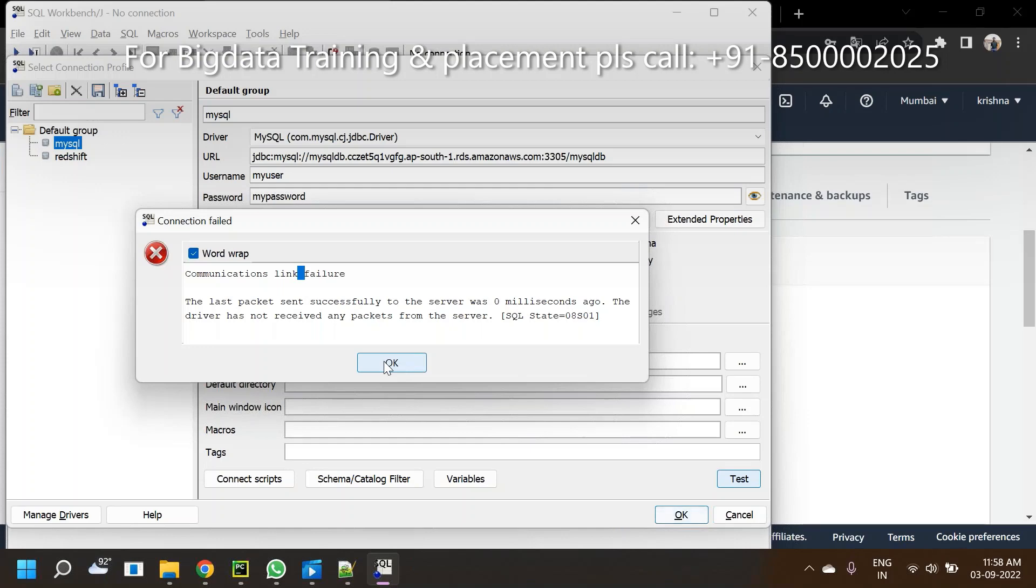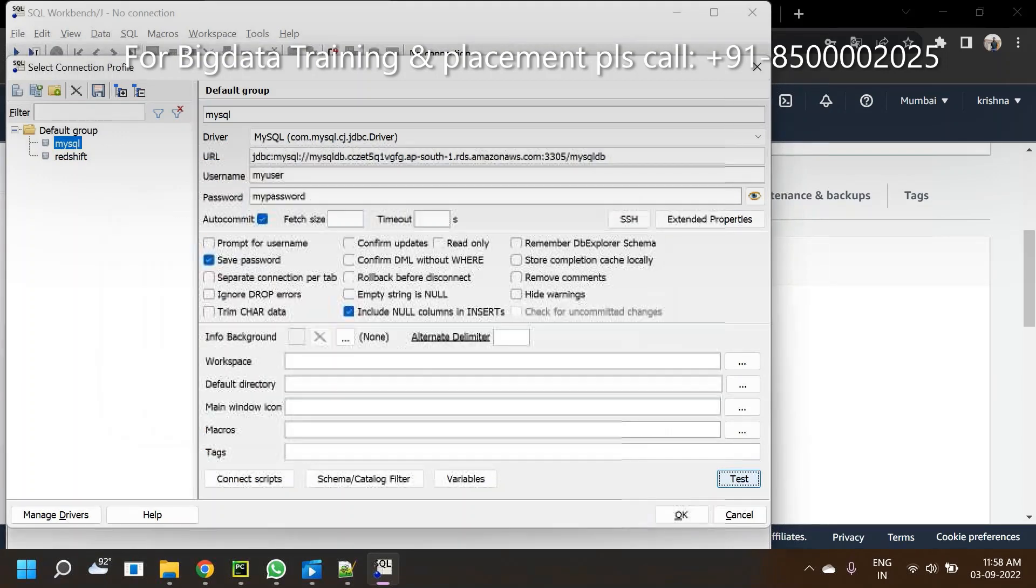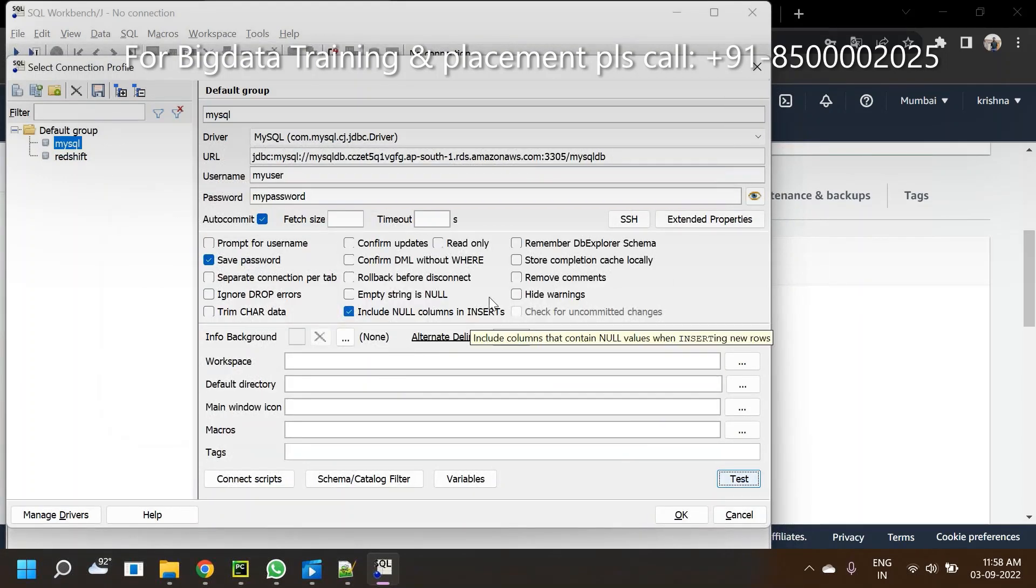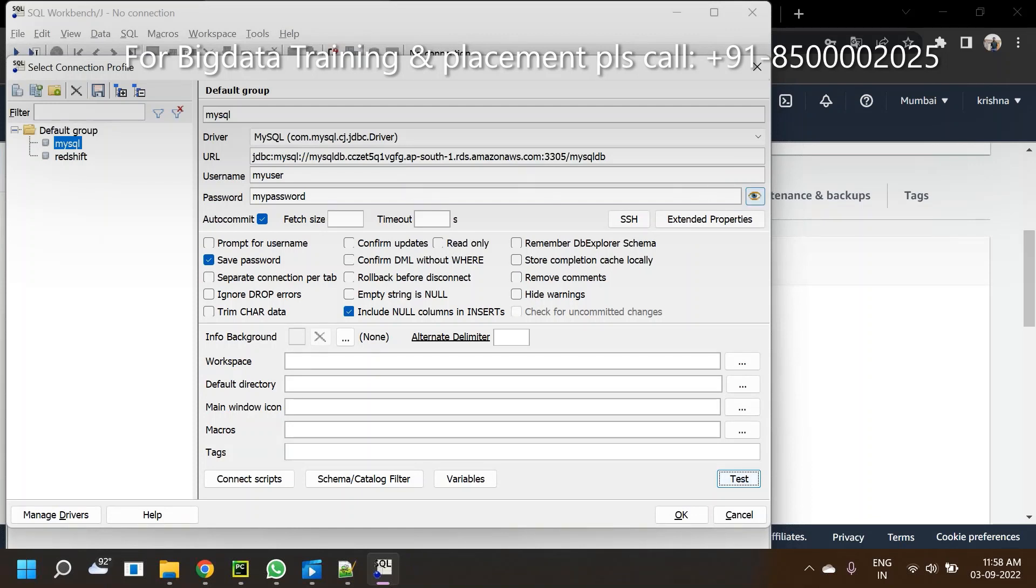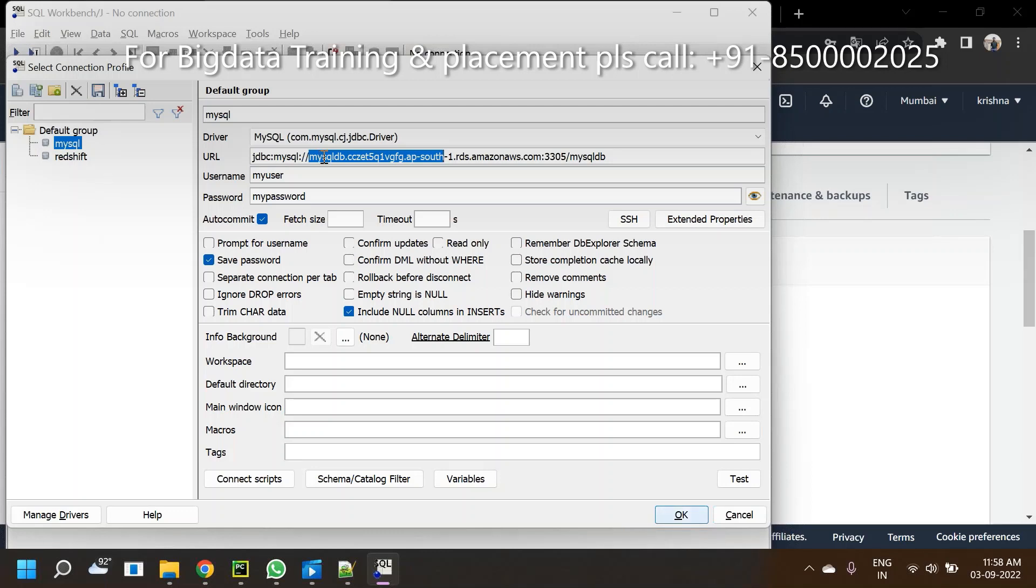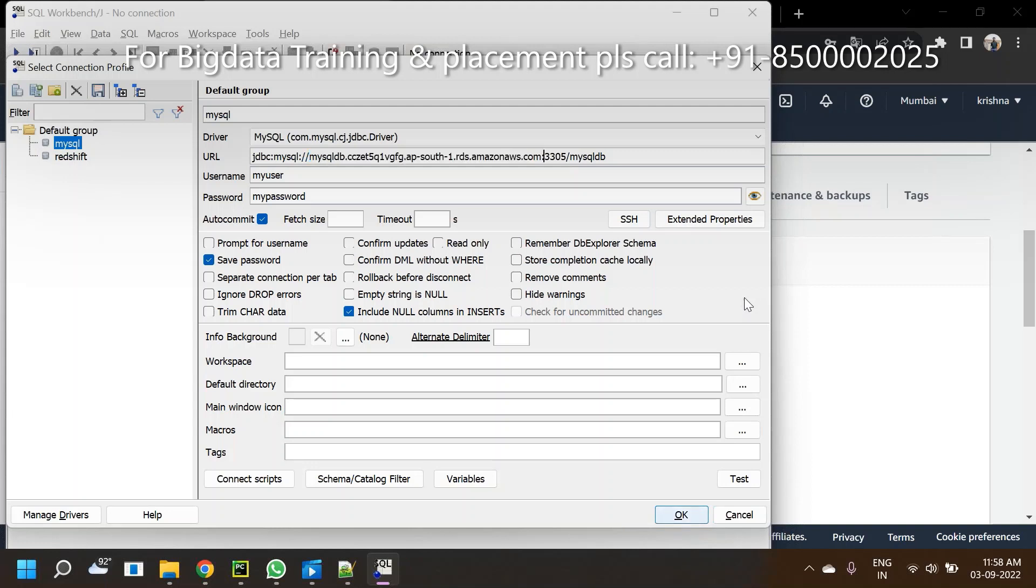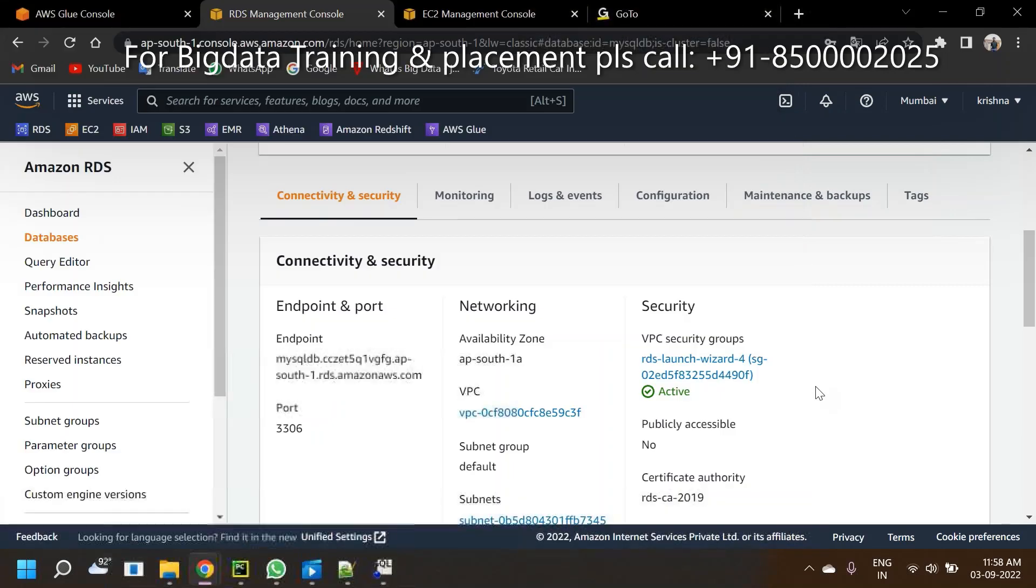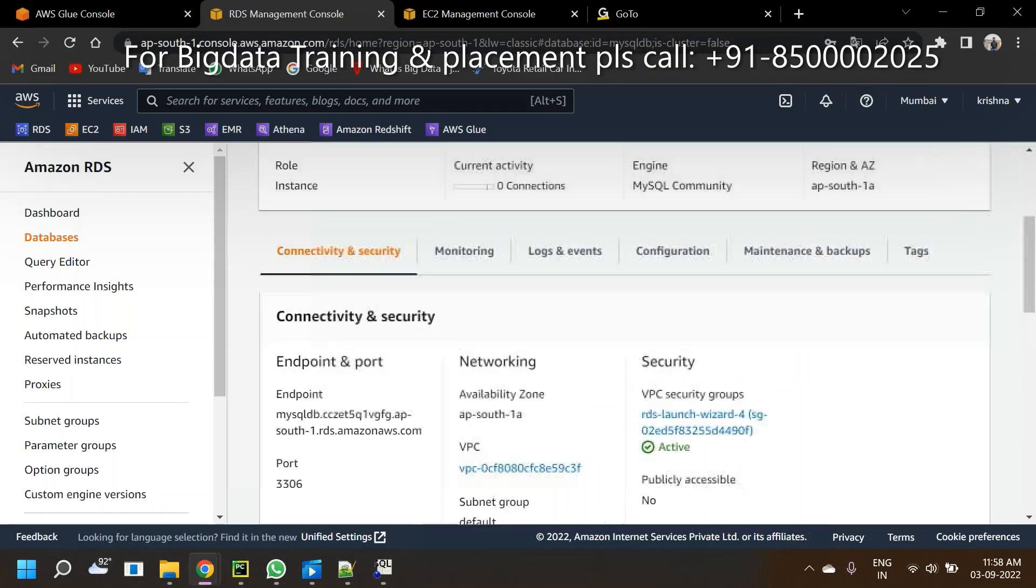The common reasons - let me explain. First step: username and password. Please check if it is correct or not. Also check the port - you mentioned 3305 but that's not correct.